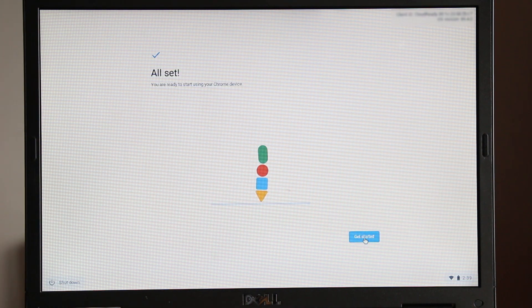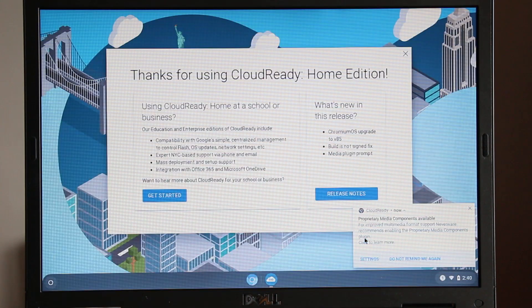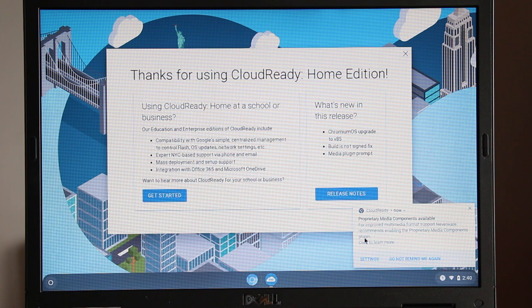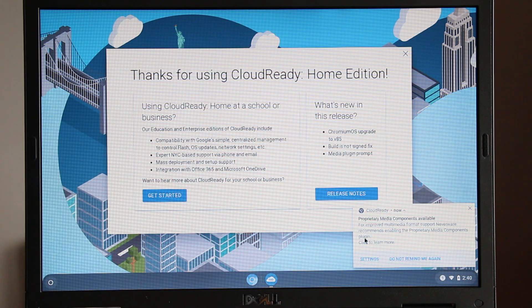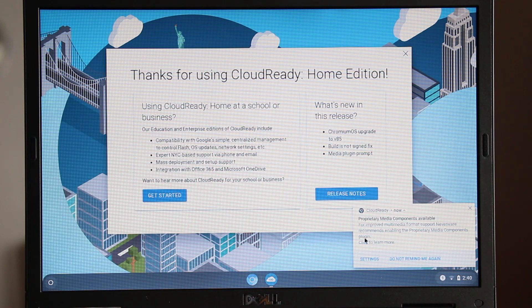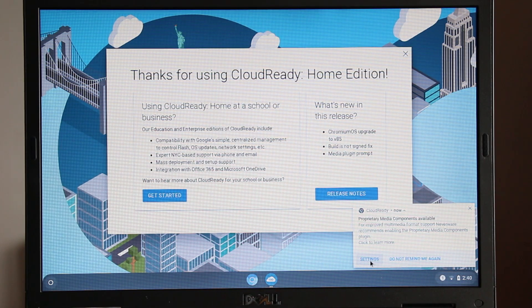When signed in, click get started. You will receive the thank you message.